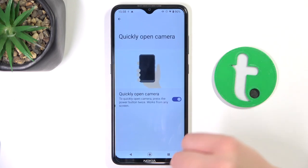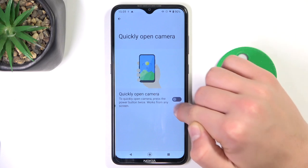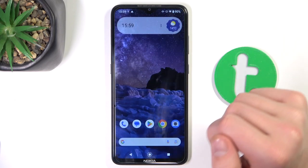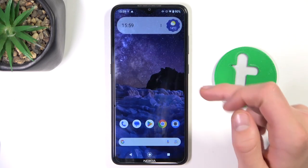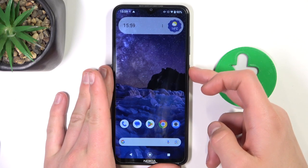Tap 'Quickly open camera'. You can either turn it off or on. To activate it, you just double tap the power button.